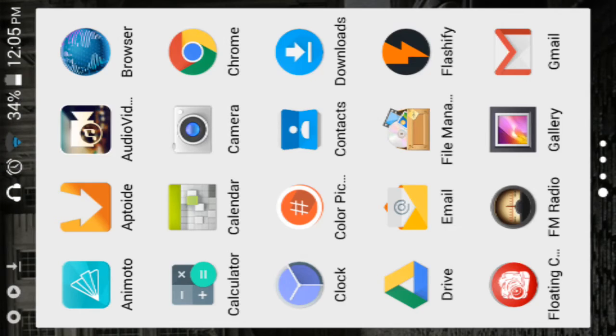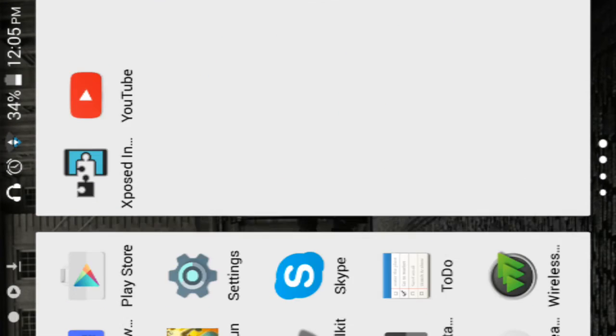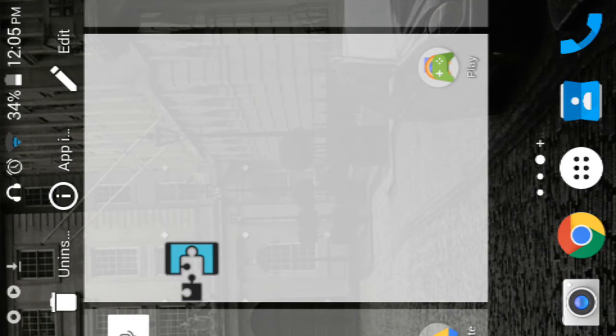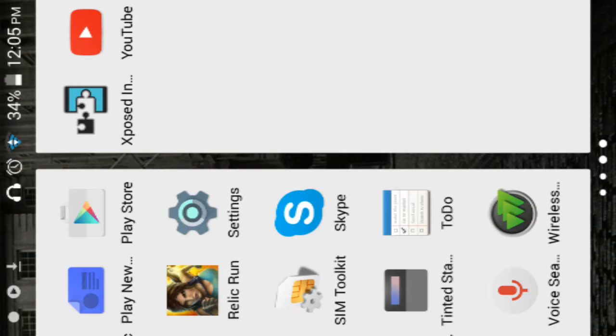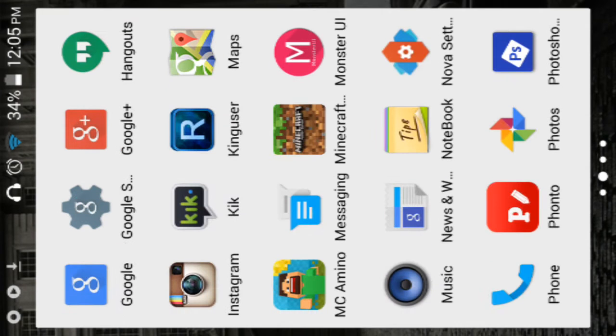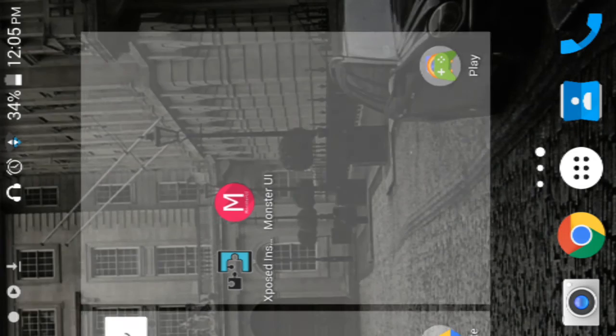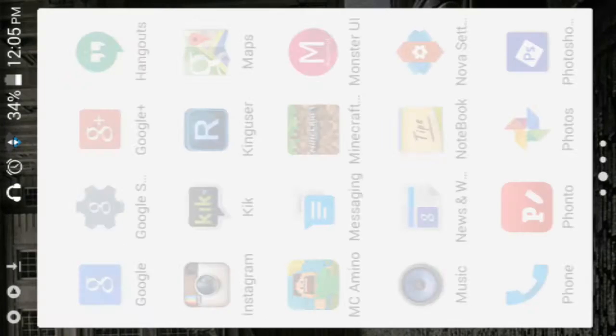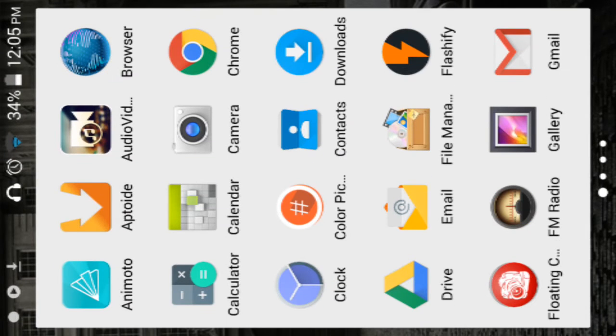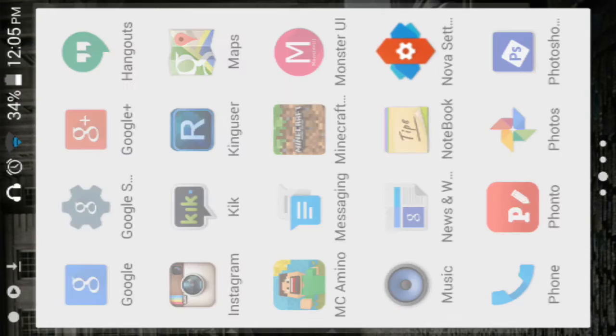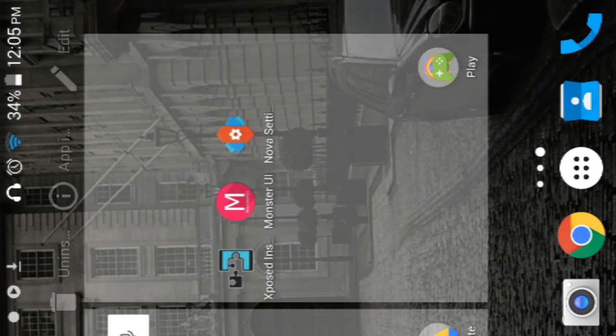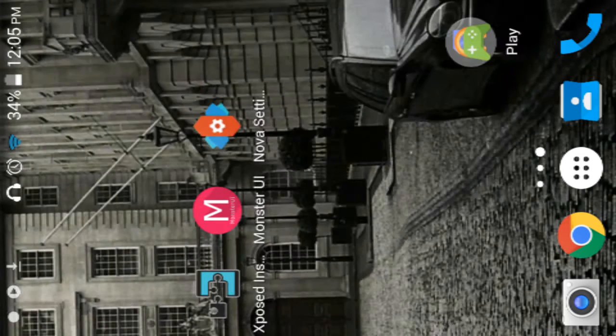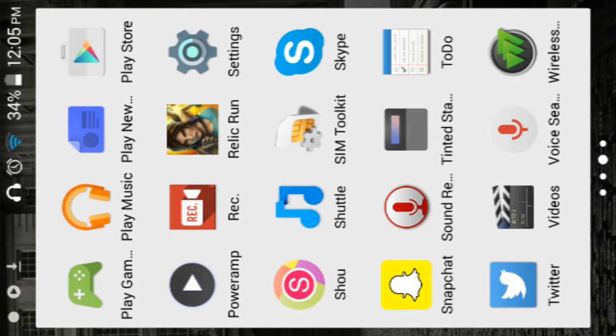The apps you'll need is Xposed installer, that's one. You need Monster UI and don't worry I have all links in the description and teach you how to download them. You need Nova Launcher, and you need Tinted Status Bar.